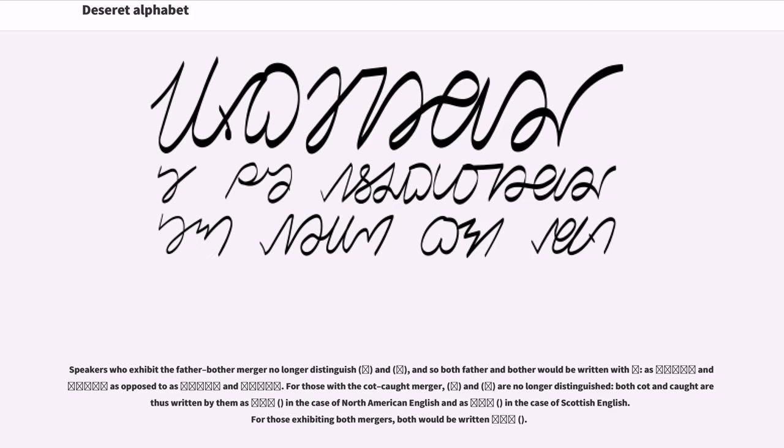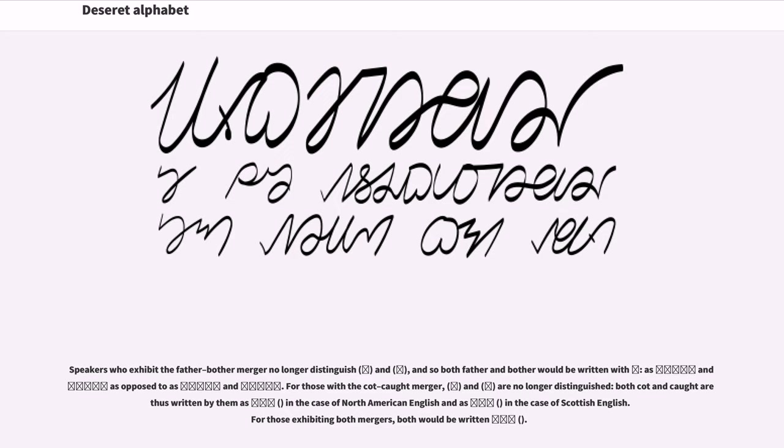Speakers who exhibit the father-bother merger no longer distinguish the relevant vowels, and so both father and bother would be written with the same symbol, as opposed to different ones. For those with the cot-caught merger, the vowels are no longer distinguished. Both cot and caught are thus written by them using the same letter in the case of North American English or a different one in the case of Scottish English. For those exhibiting both mergers, both would be written with the same symbol.